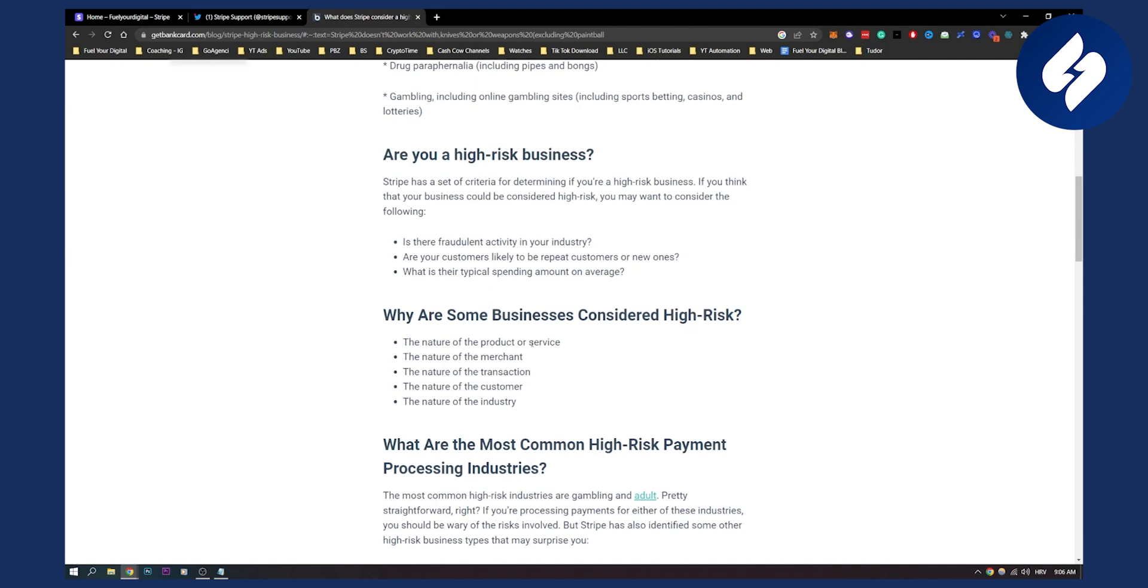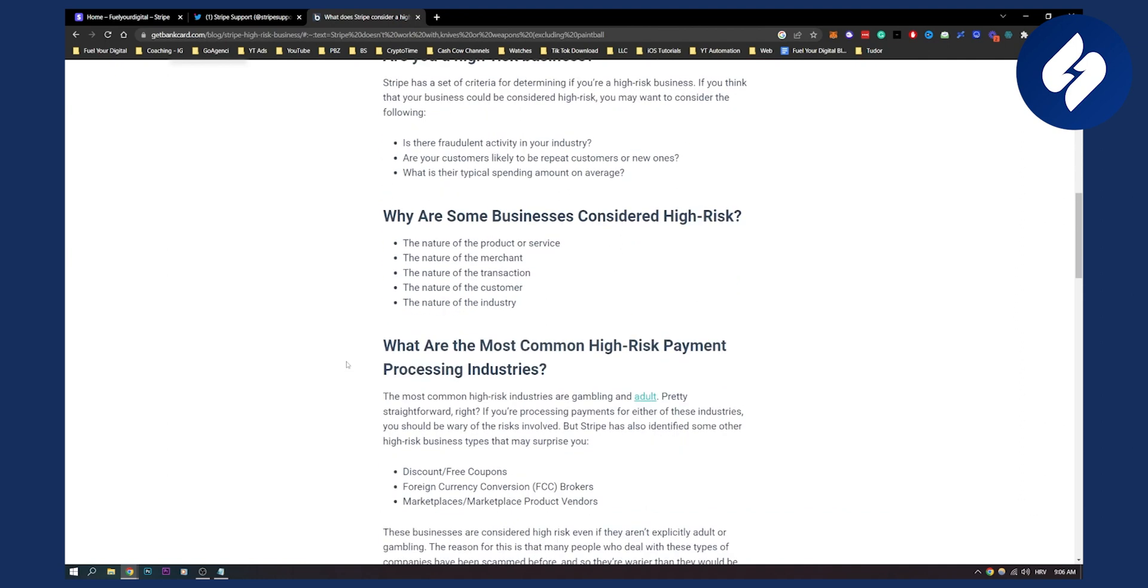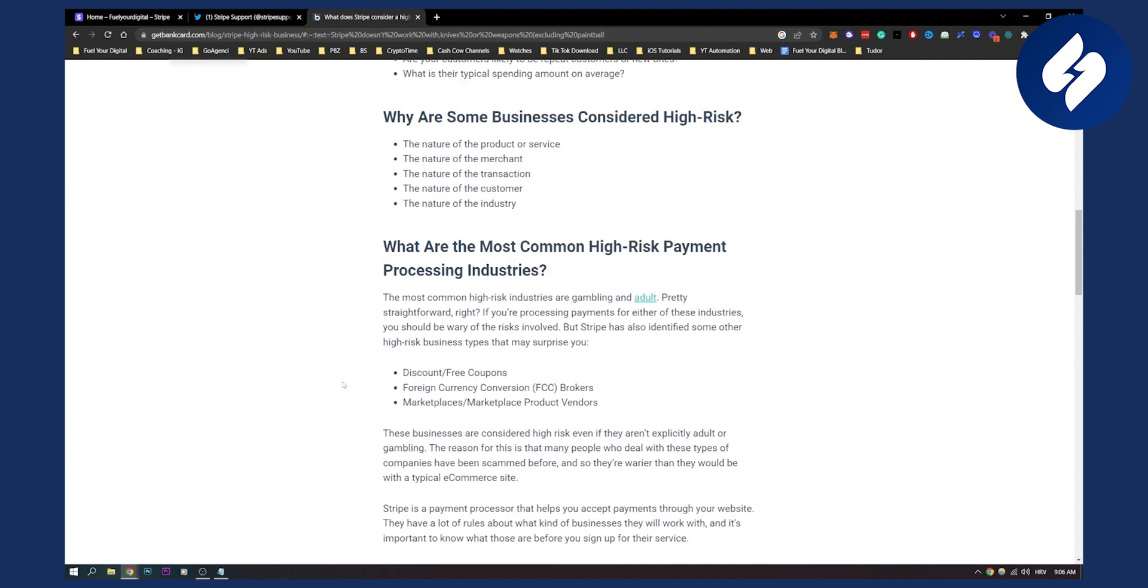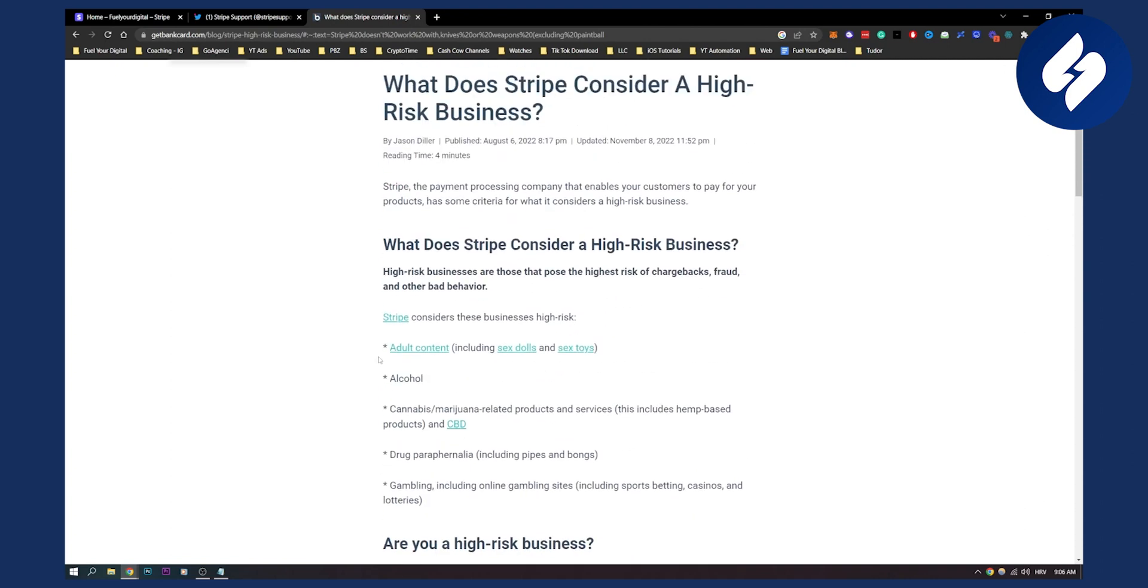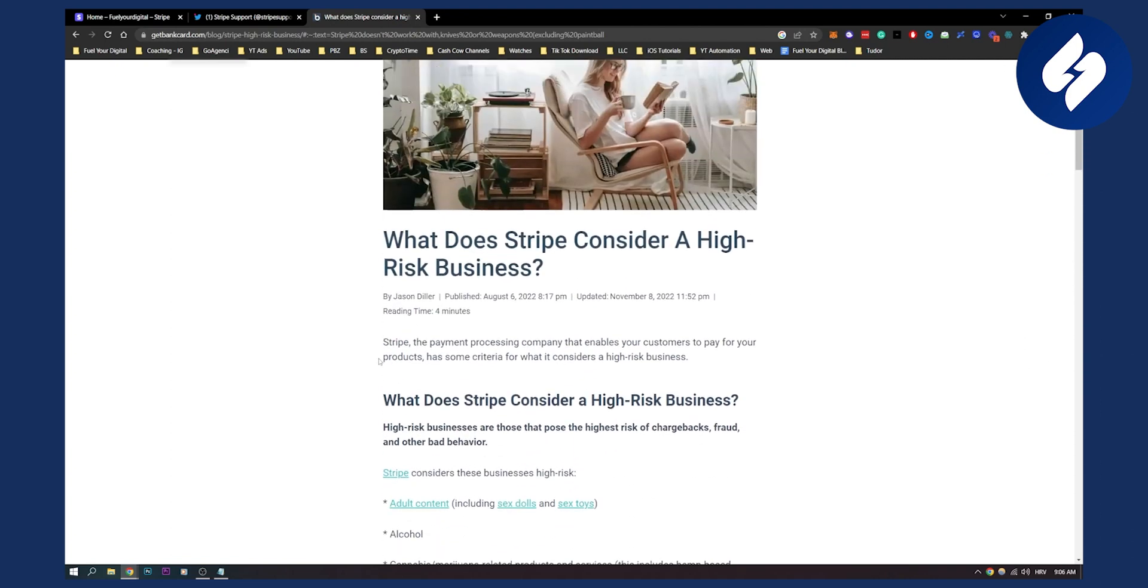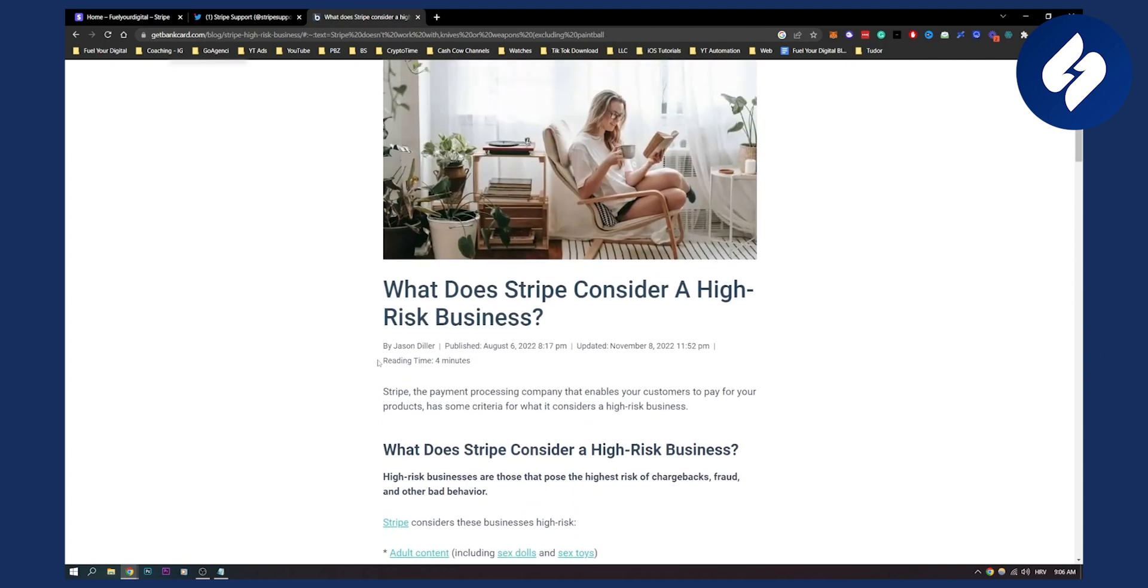These are high risk because people pay the money but sometimes they don't get the product. The most common high-risk industries are gambling and adult. Just so you know, these are some of the high-risk businesses that, if you are one, don't do business with Stripe because they will ban your account.